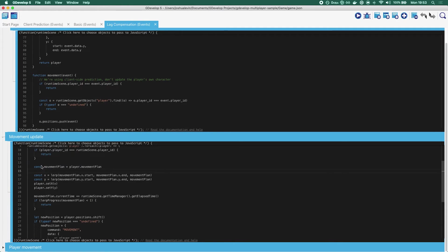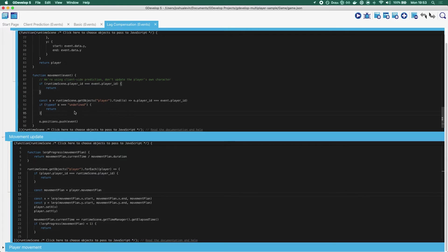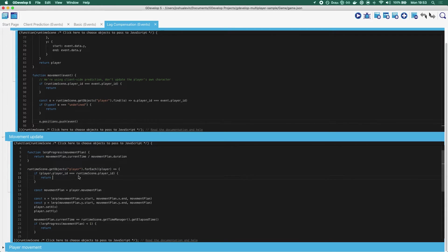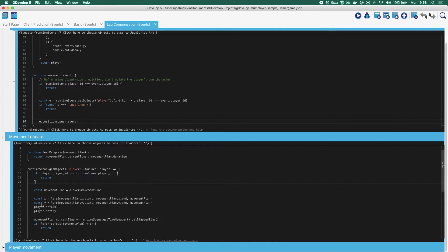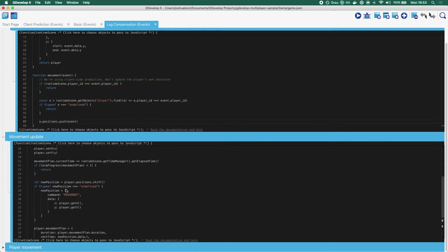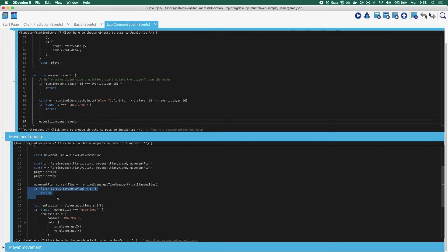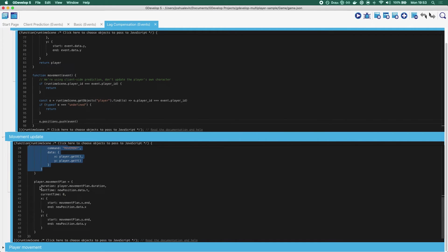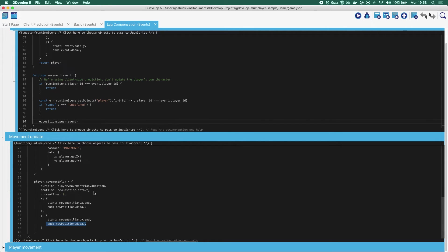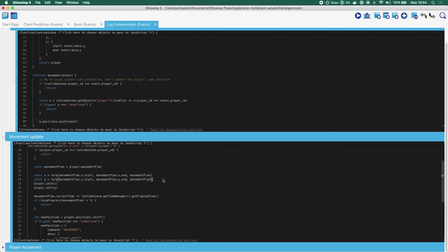So the crux of it is that when a movement message comes in this time, rather than applying it straight away, we push it into an array called positions. Then what happens down here is that every frame, we grab the player, and each player has a movement plan. Basically, once the movement plan, which is from A to B, once it's finished, you grab a new position, you set it up, and then you recreate the movement plan, saying this is at start x, this is at end x, this is at start y, this is at end y. And over the next duration, you will be lerping it from one of those to the other. So you basically have this array that's got the player positions it needs to go through, and the game gradually just smoothly moves it between one of those, from one to the next.